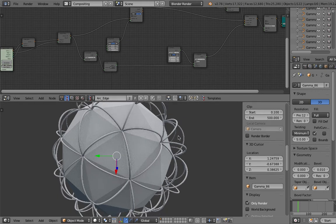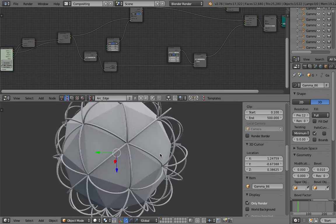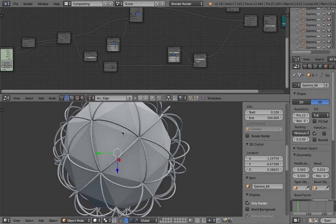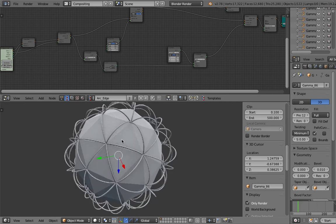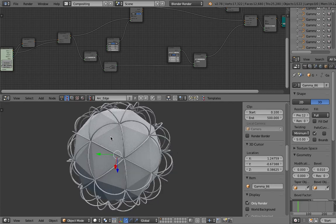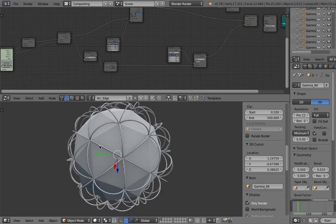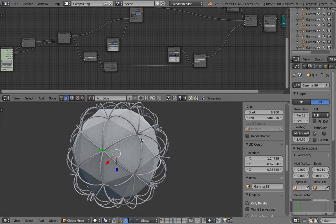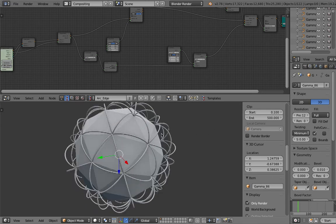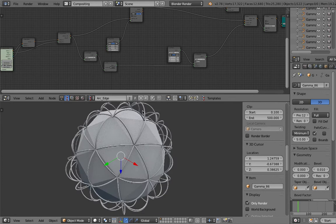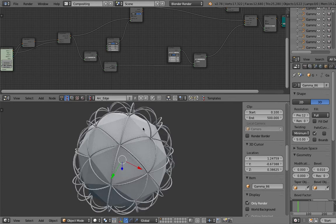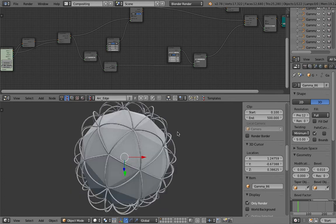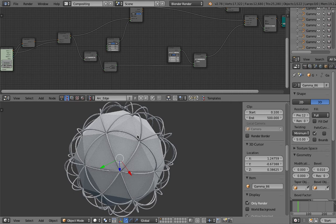You might have seen something like this in a visualization of airplane flight paths. Often they go from one point to the next point, and to visualize that they tend to use this kind of arc to make it look nice.